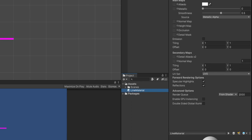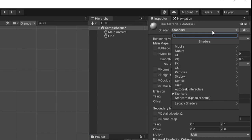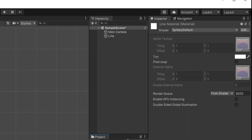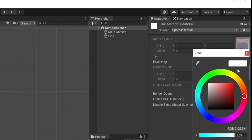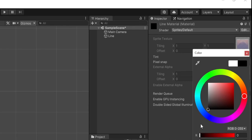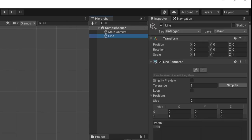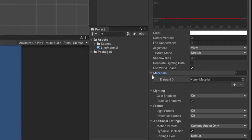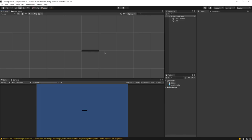Clicking on our line material, go up to the Shader dropdown, expand it, go to Sprites and select Default. Then clicking on our line material, we have a Tint option. Click on the color and I'm going to make it black. With our material in place, go back to our line object and in the Line Renderer expand Materials and drag the line material into the slot. Now we have a black line.